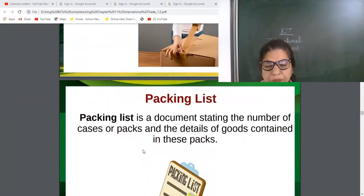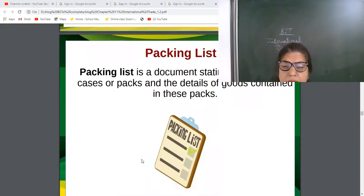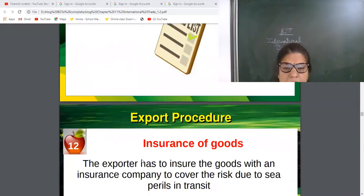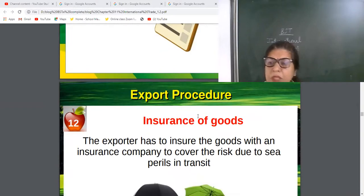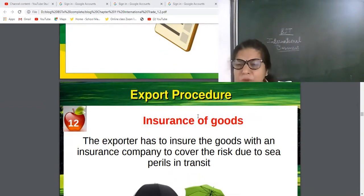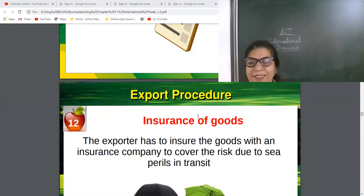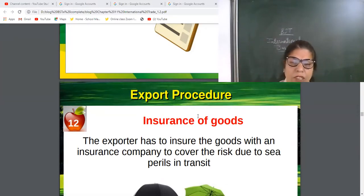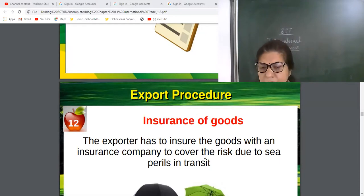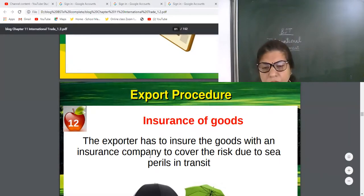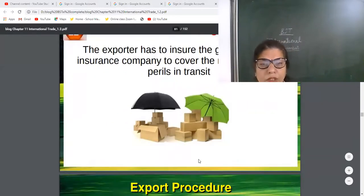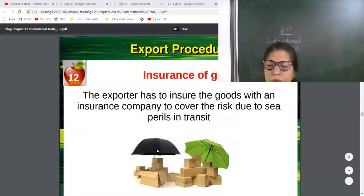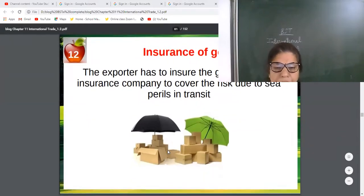Even in domestic markets we minimize risk, so in international trade, insurance of goods is also necessary. To cover all the risks due to sea perils during transit, the exporter has to insure all the goods.